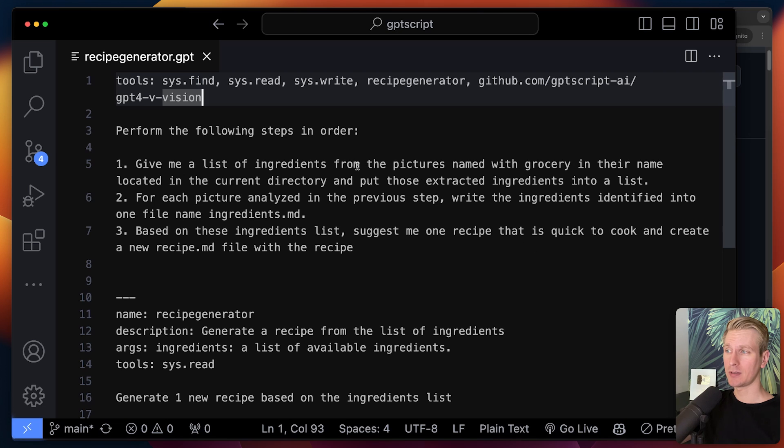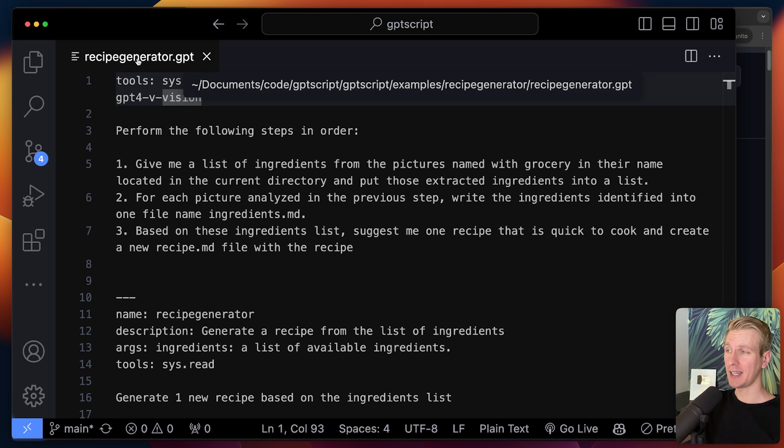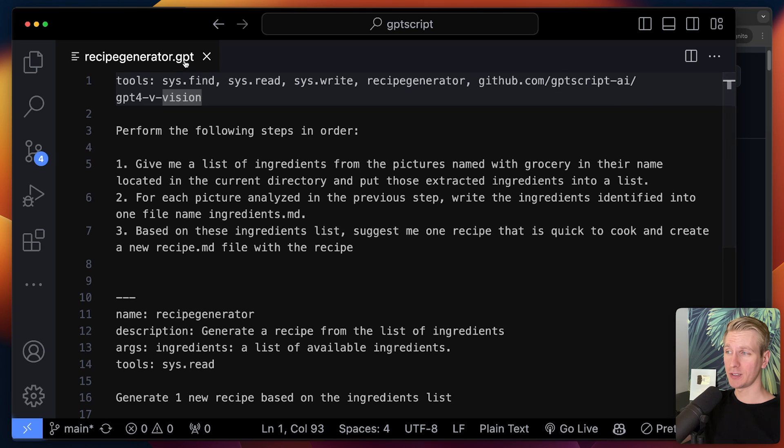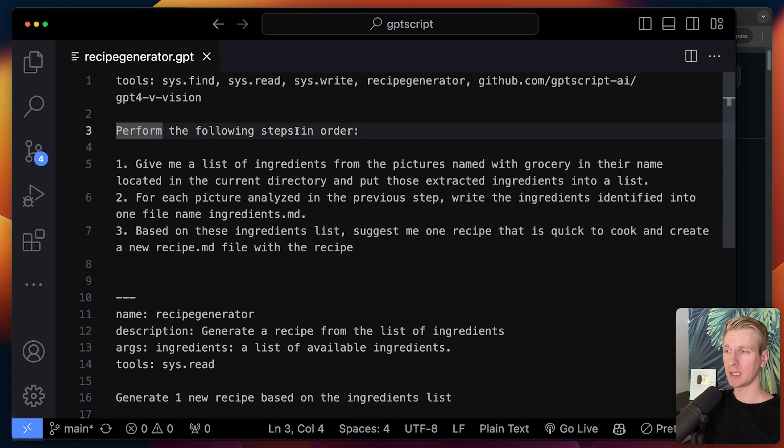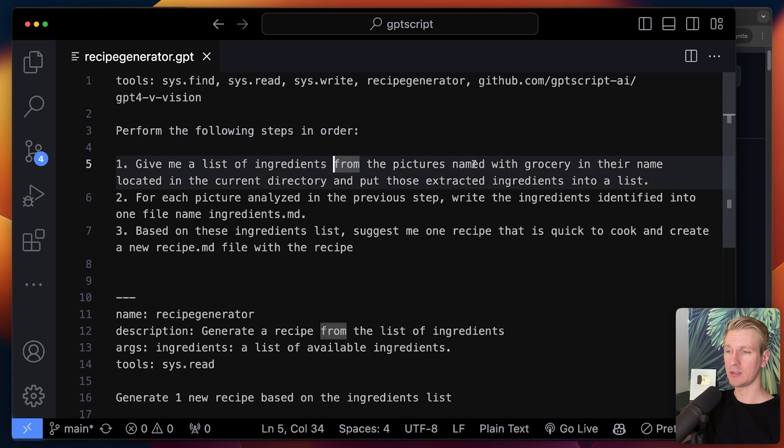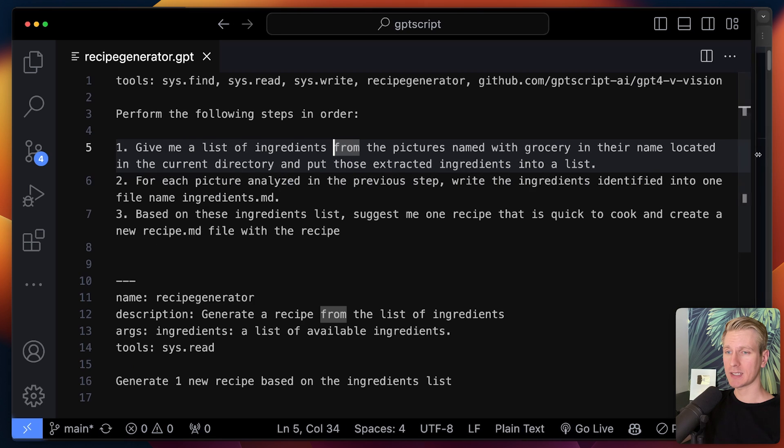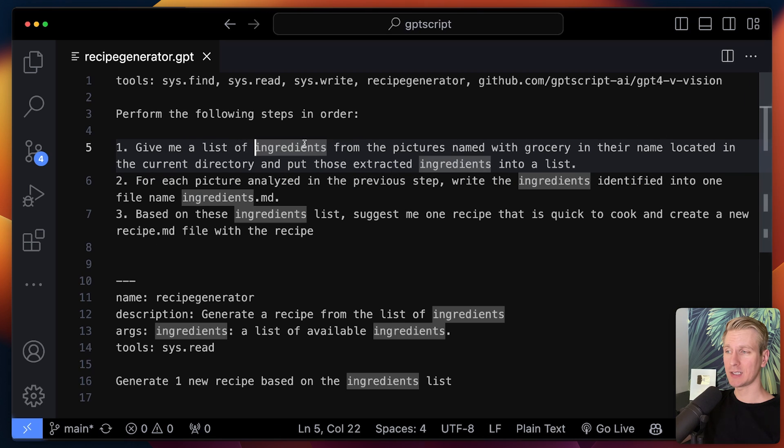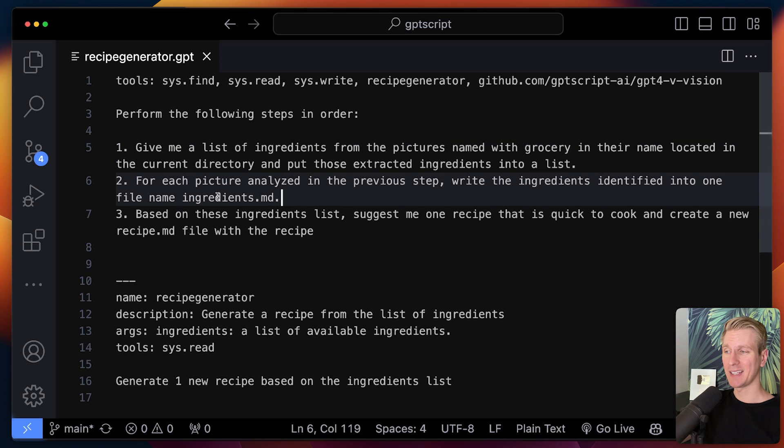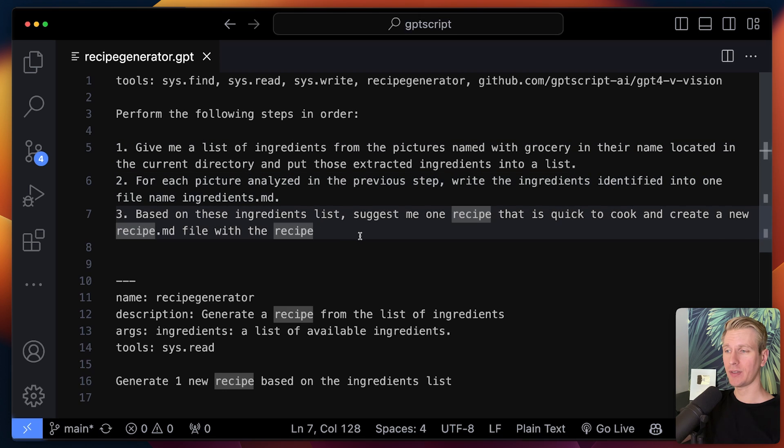An example of a GPT script is the following. I can create a file with the GPT extension. If you want to build an app, you can just do it in natural language. Here I can say perform the following steps all in normal, plain English. This app expects a photo to be uploaded. It will grab a list of ingredients from that photo, creates a file with all the ingredients in there. And then based on that, it will actually suggest a recipe.